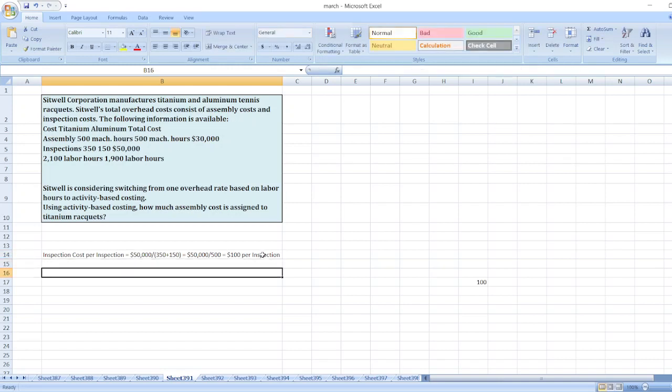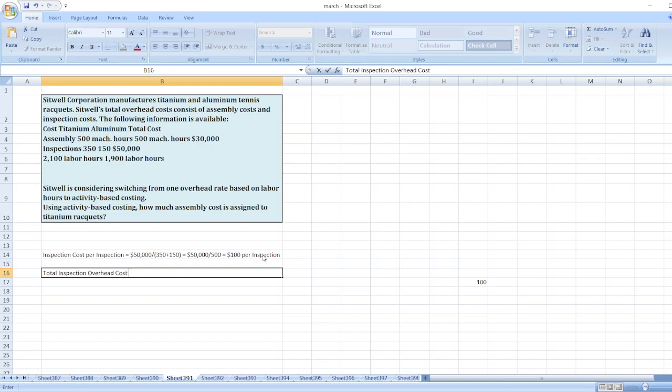Now we will calculate total inspection overhead cost for titanium rackets.